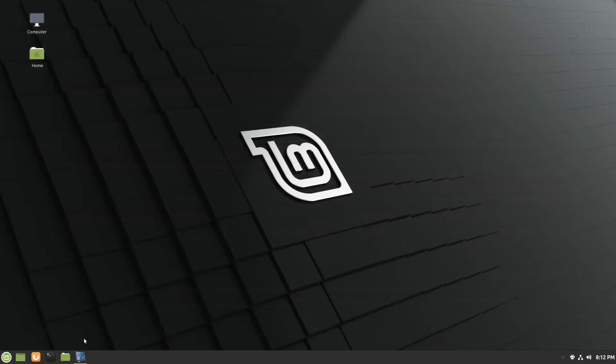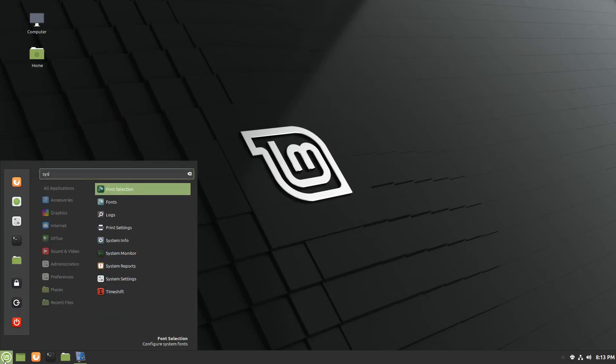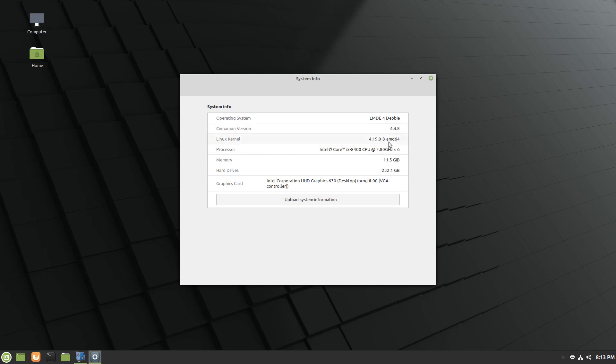So we'll go ahead and close that out and pull up the system info. Here again, you'll see LMDE 4 Debbie with Cinnamon version 4.4.8 with kernel 4.19. I'm going to look into updating the kernel here and just see what the effect is, see if there are any issues.